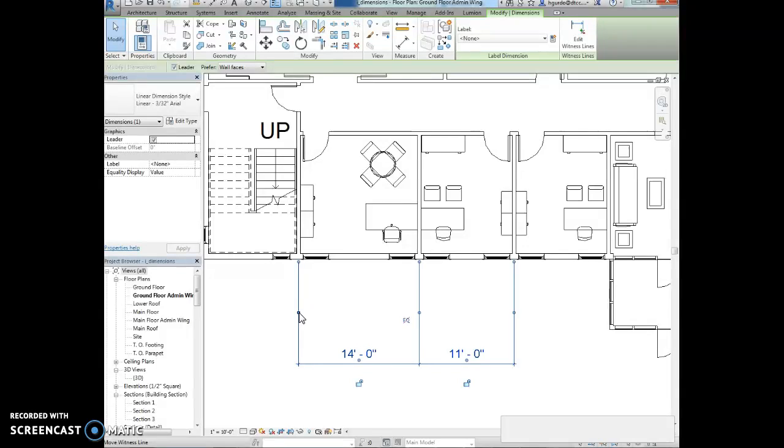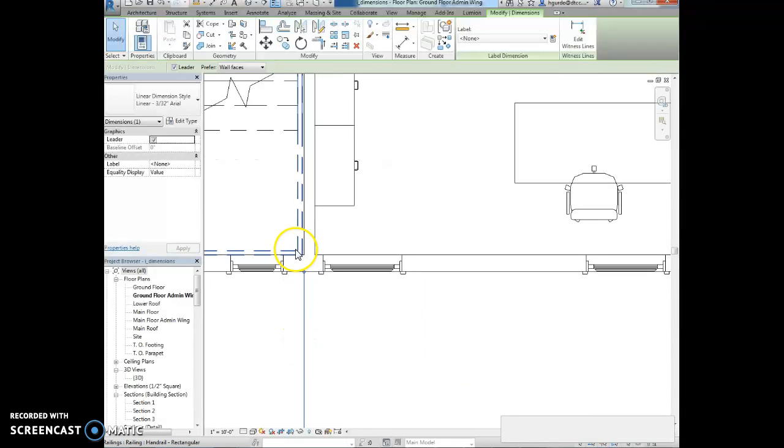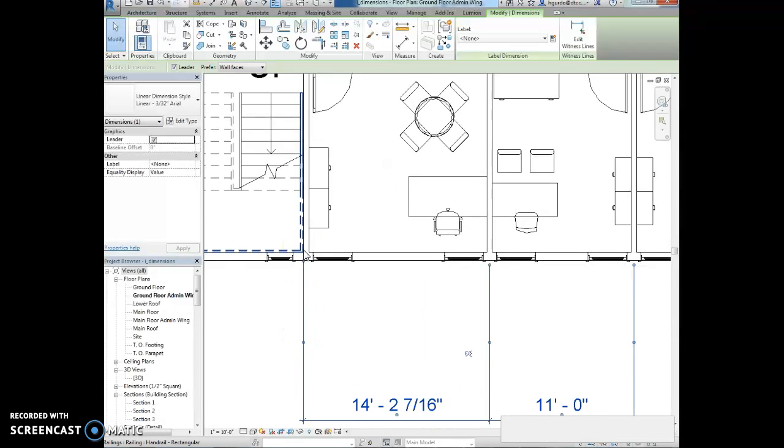Drag the endpoint to increase the gap between the wall and the witness line. I'm going to click on this and you'll see it moves. I'm just going to click on it until it moves over to the outside face of this wall.